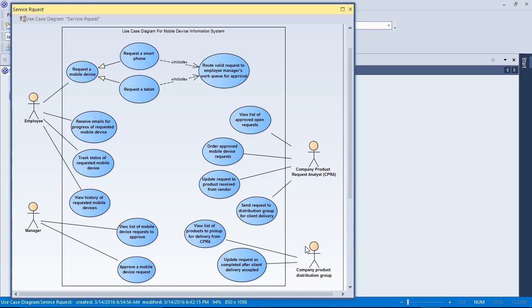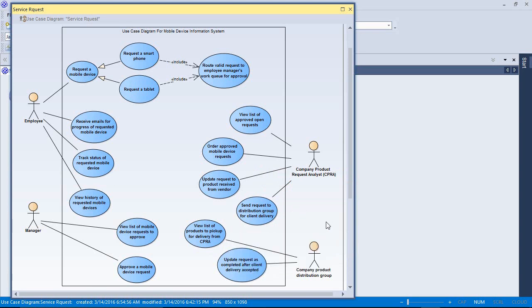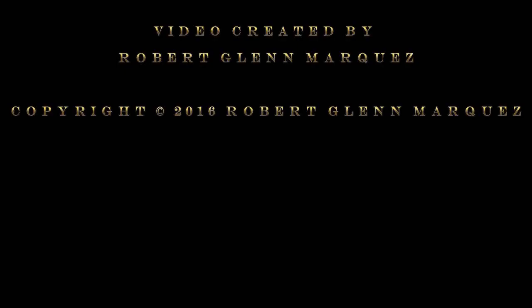The distribution group would like to see a list of products that are ready for pickup from this system. And they would also like to be able to update the system indicating when they've already delivered the product to the client and the client has accepted delivery. So that concludes this demo of creating use case diagrams with Enterprise Architect. Thank you for watching.